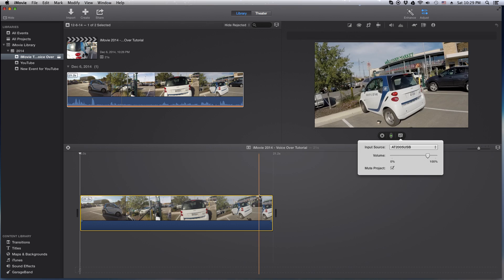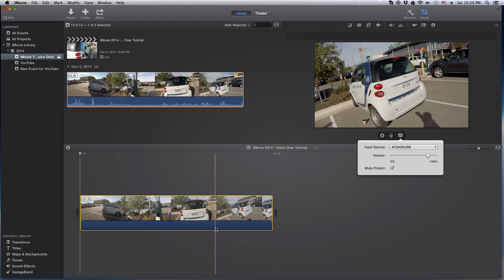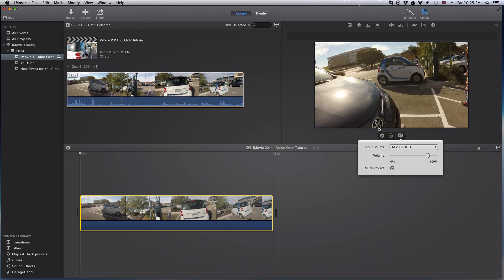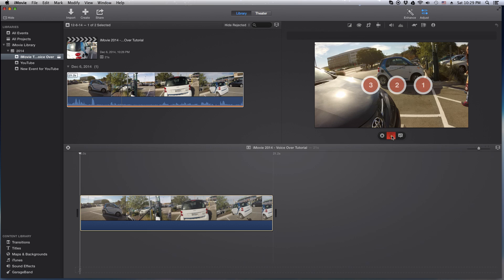But for me, I wanted to get rid of all the sound here. So I think that's good enough. Let's go ahead and hit the record button. Three, two, one.